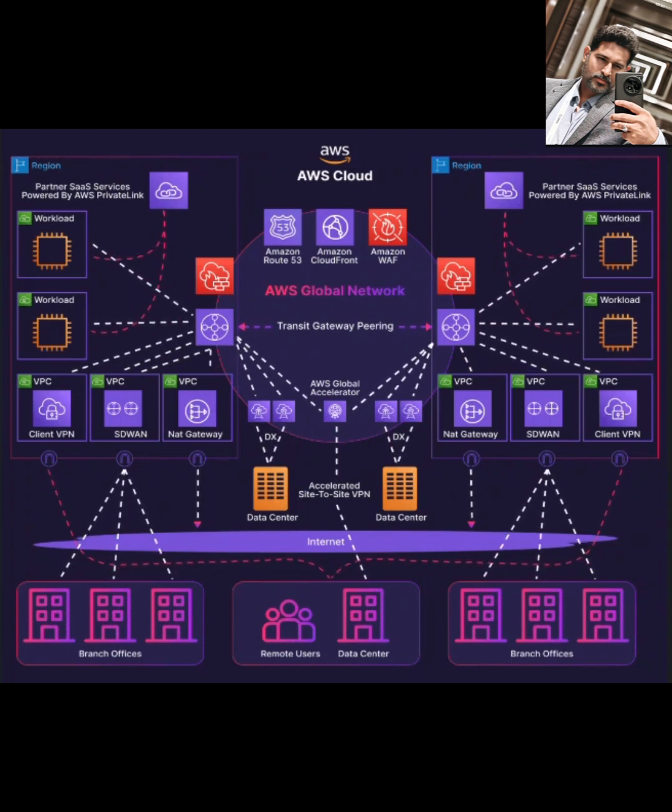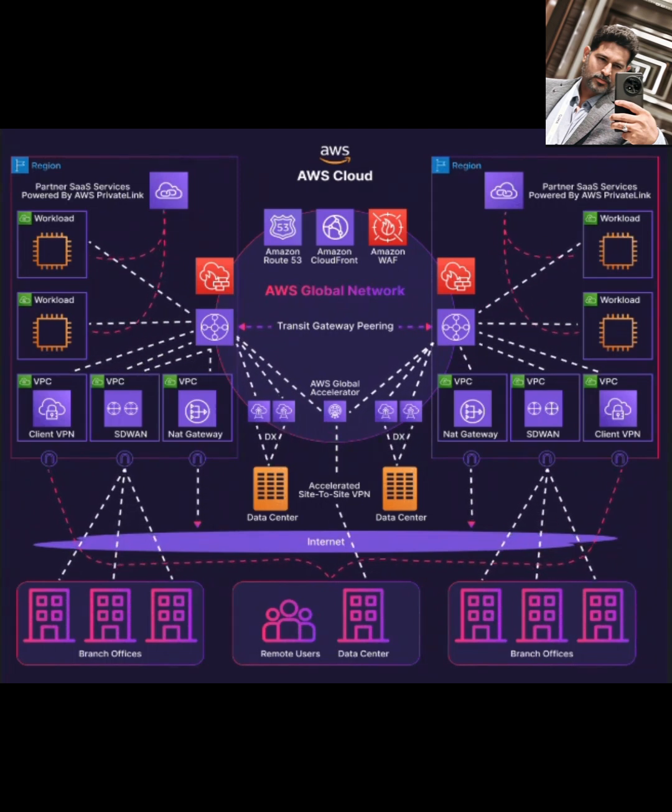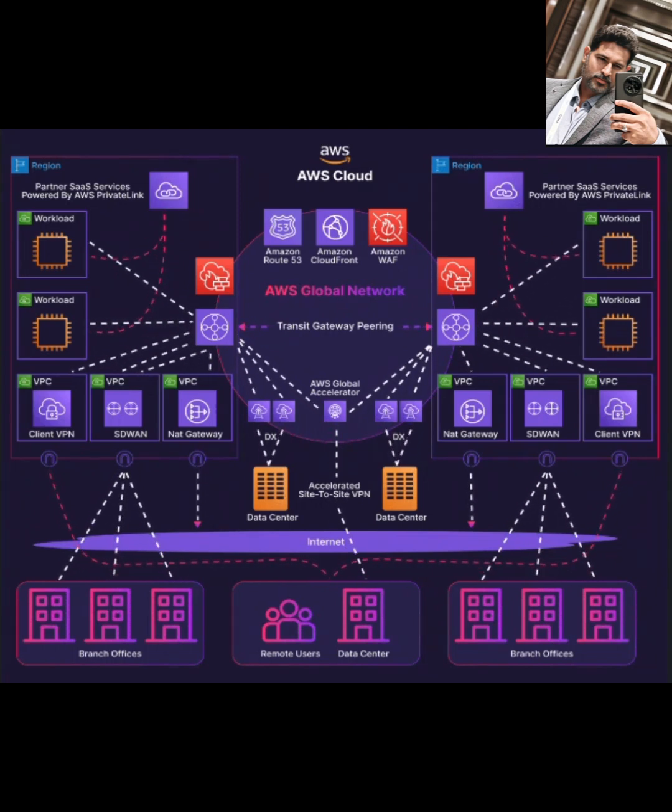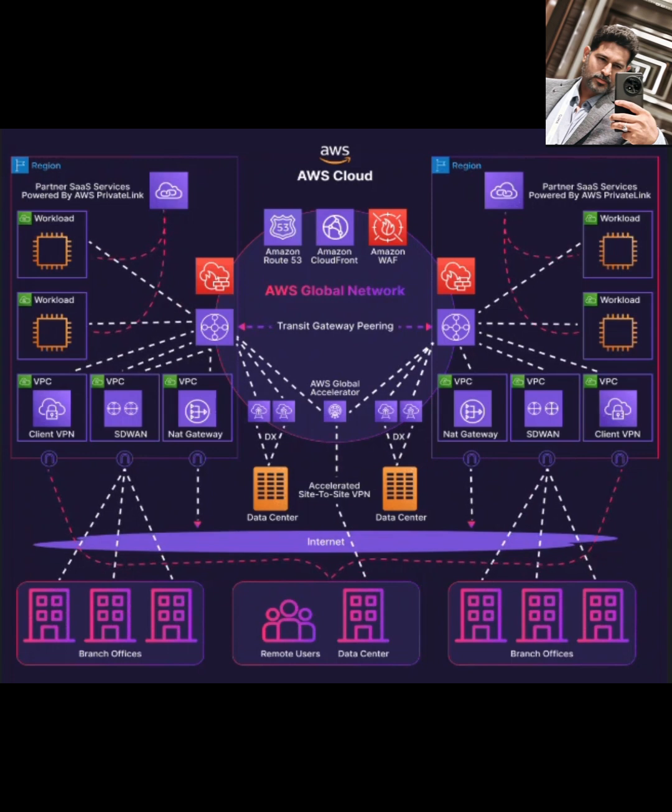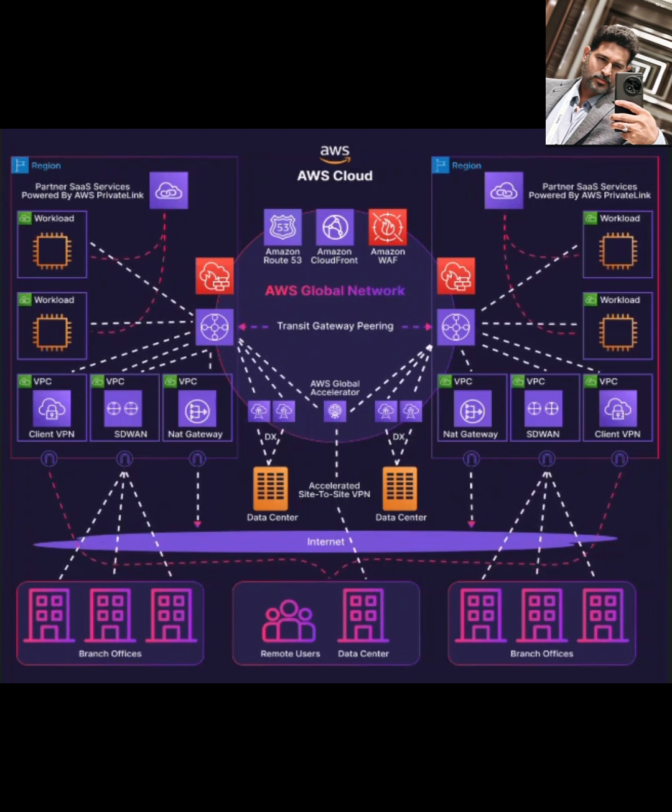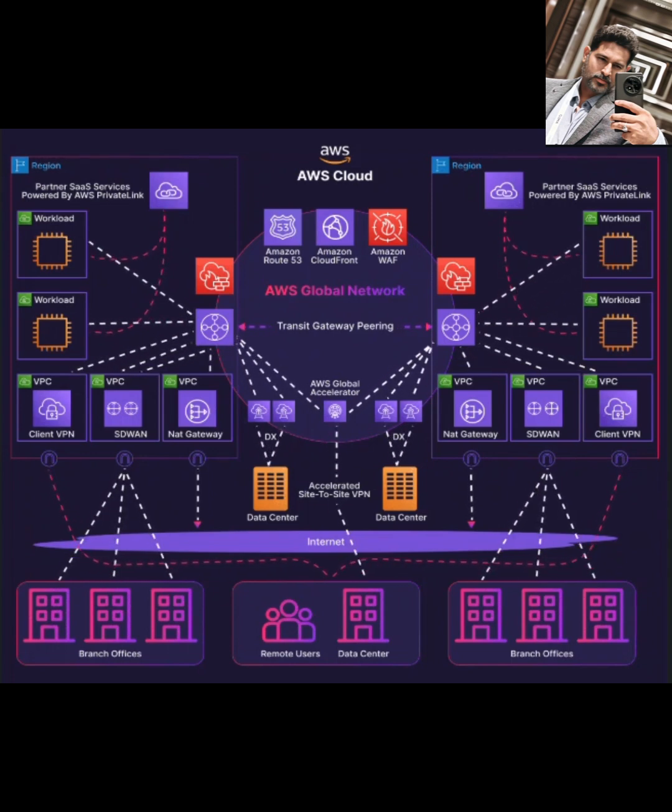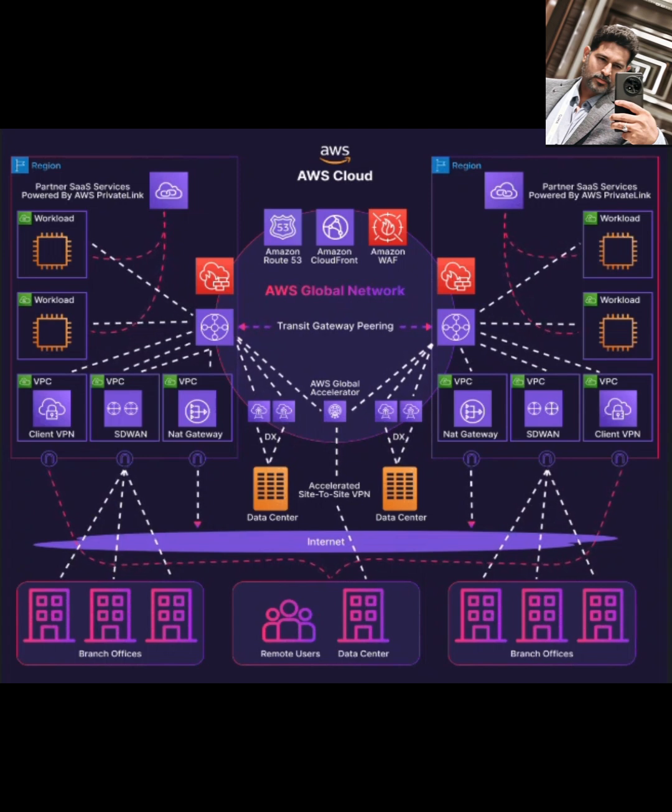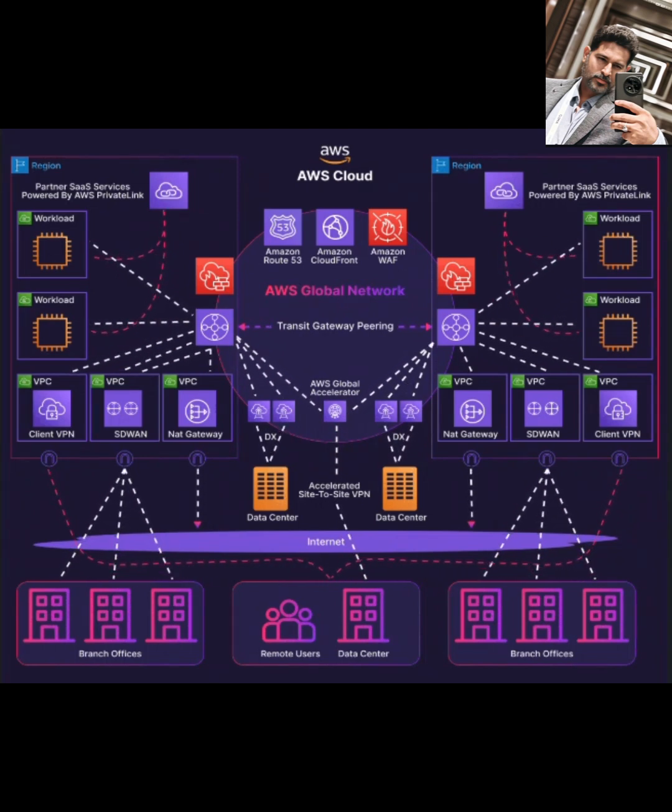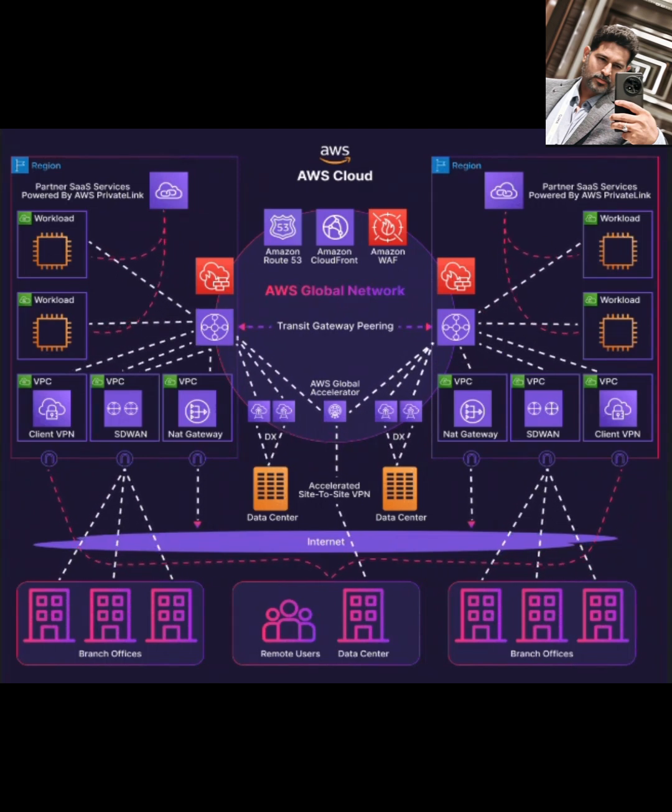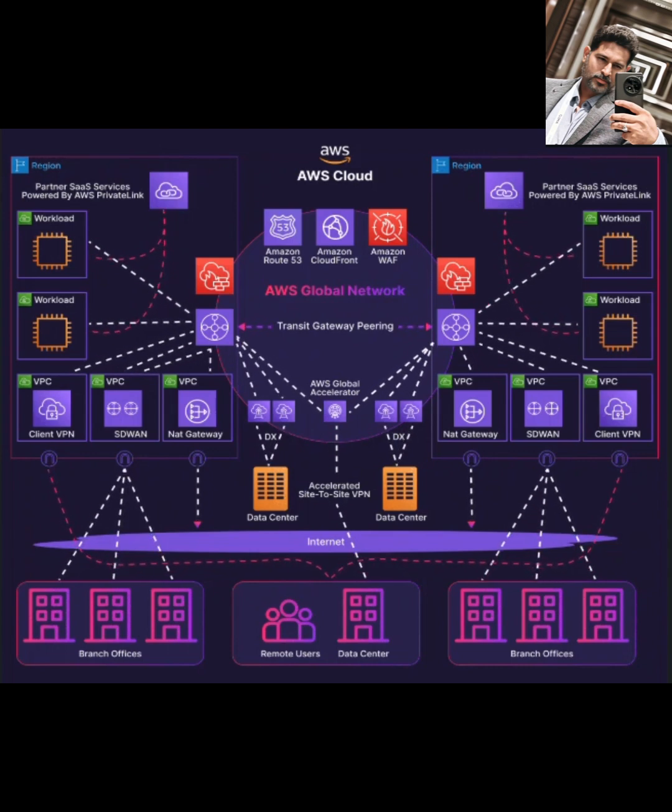As we touched on, hybrid connectivity is a major use case. Transit Gateway simplifies connecting to your data centers. AWS gives you two robust methods for this hybrid link: AWS Direct Connect for dedicated, high-bandwidth private connections, and AWS Site-to-Site VPN for secure connections over the internet. These are crucial whether you're fully migrating or just need reliable links between cloud and on-prem assets.